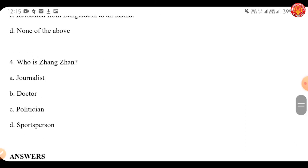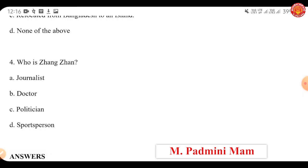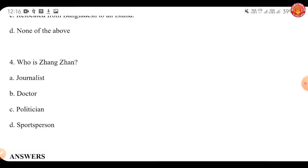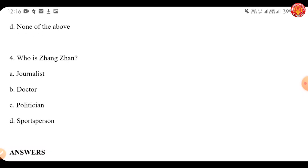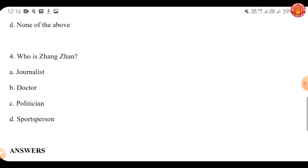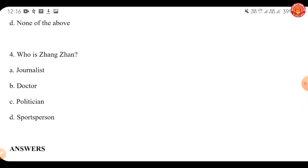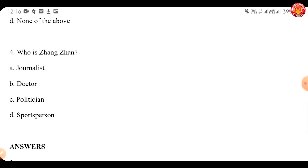Let's move to the next question. Who is Zhang Zhan? A) Journalist, B) Doctor, C) Politician, or D) Sportsperson. Zhang Zhan is a Chinese citizen journalist who was sentenced to 4 years in prison, found guilty of 'picking quarrel and provoking trouble' by the Chinese government. The 37-year-old journalist faced backlash for covering the coronavirus outbreak in Wuhan — reporting from hospitals, documenting arrests of journalists, and recording harassment of families seeking accountability. She had also been arrested in 2019 for speaking in support of Hong Kong activists.